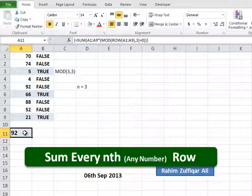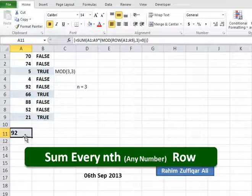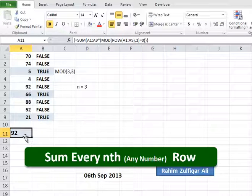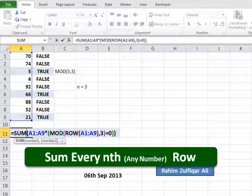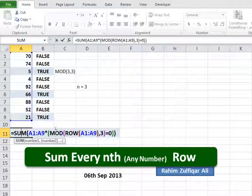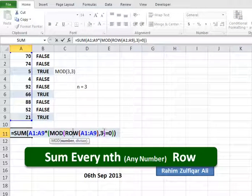I hope you learned this technique — how you can sum every nth row using the SUM-MOD-ROW formula. Thank you.